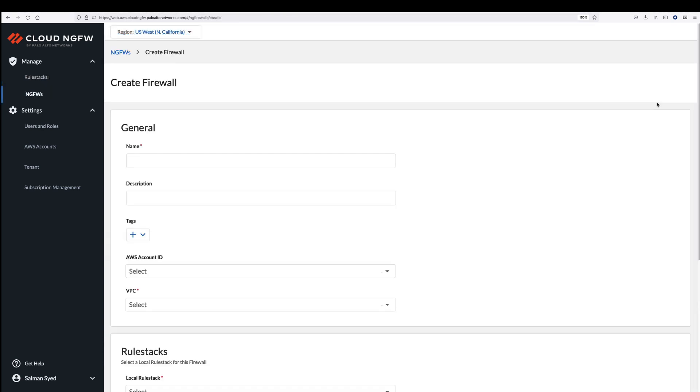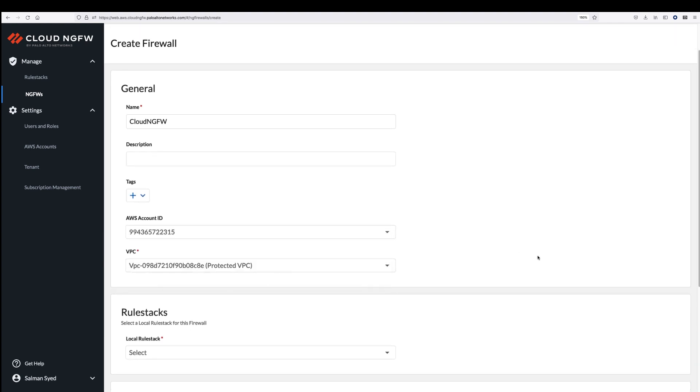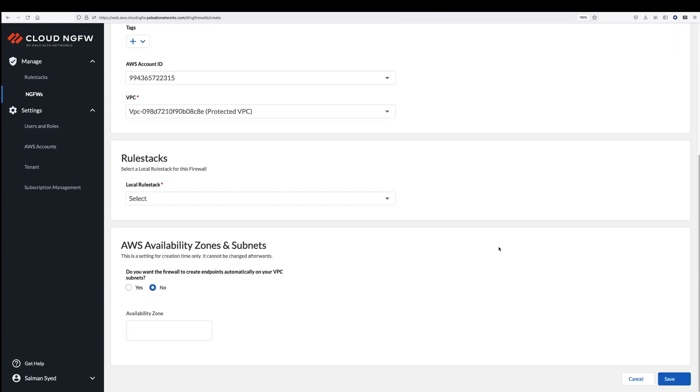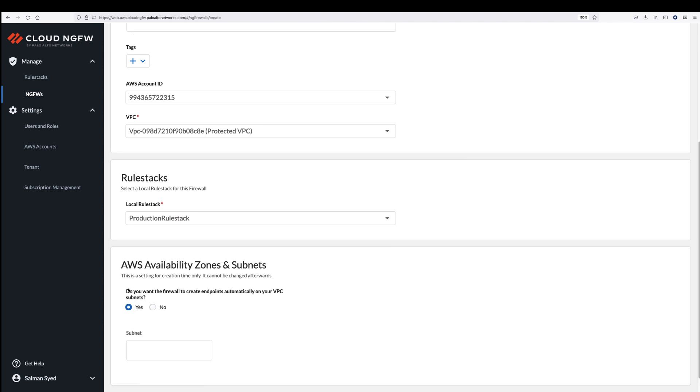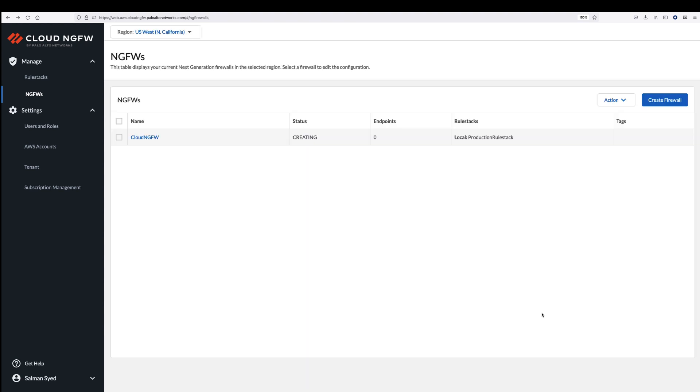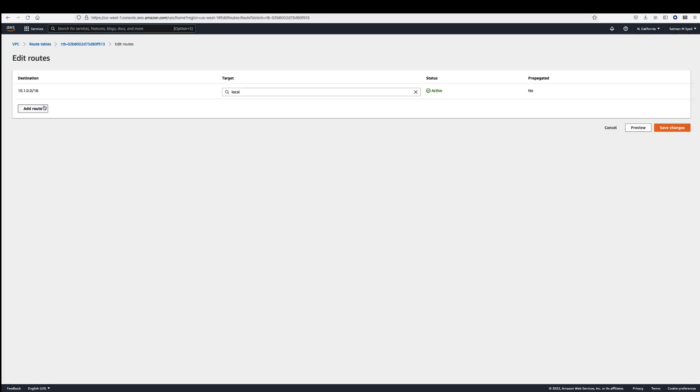The third step is to create the Cloud NGFW resource to enforce the policy you wrote in step 2. With the click of a button, Cloud NGFW does the heavy lifting of deploying the necessary infrastructure to deliver a resilient firewall service that automatically scales with your network traffic. You do not need to worry about deploying infrastructure or managing software updates. The Cloud NGFW resource appears in your VPC as an endpoint. To secure traffic, you simply route it from your VPC to the endpoint.